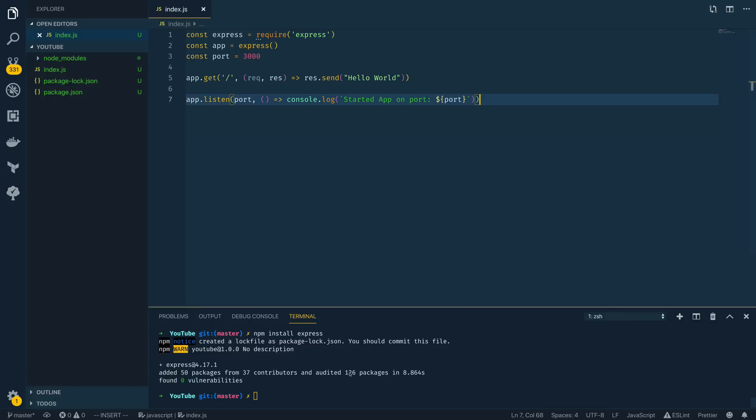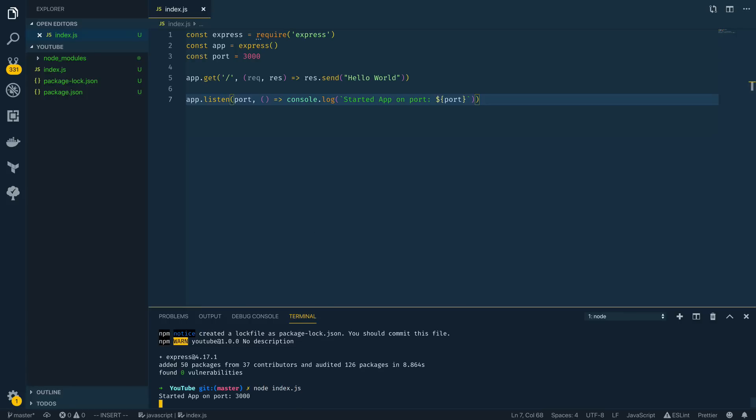With all that in place, let's try running this. Jump into the terminal and type node index.js — as you can see our app has successfully started on port 3000. Now that we have a basic Node.js application up and running, let's extend it and add a few endpoints which we can subsequently protect with authentication or authorization middleware.